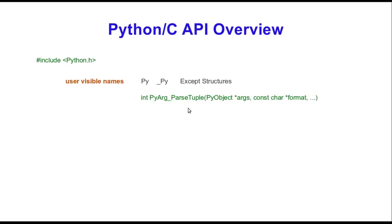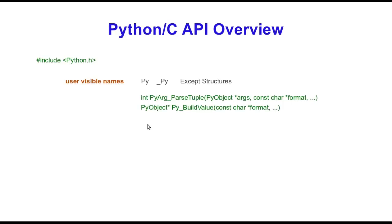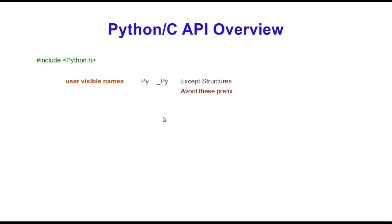What this function does is go through all the parameters passed to the C function and converts it from Python objects to usable C data. Another function is Py_BuildValue which builds variables from C data types to Python. These are just examples of the general conventions that you see in Python in terms of the API. You also want to avoid using PY or underscore PY in naming your functions to prevent any possible confusions.